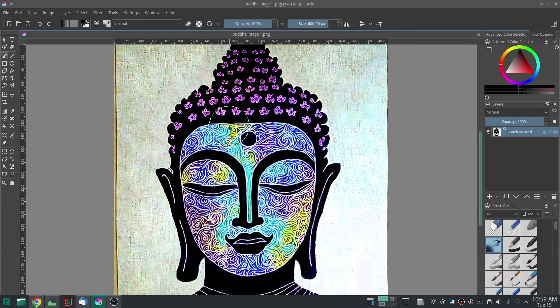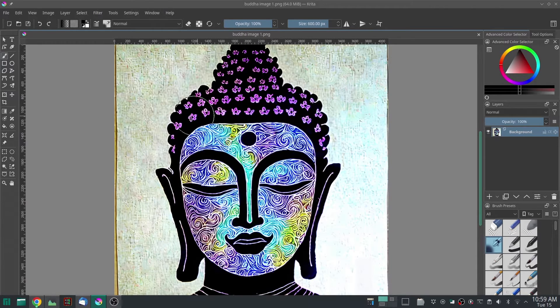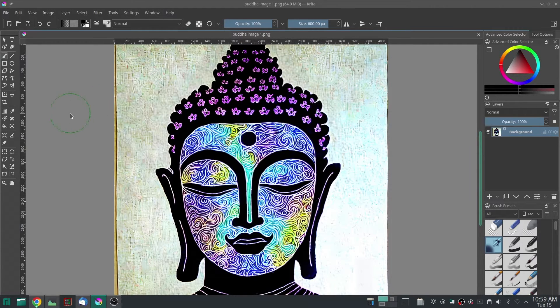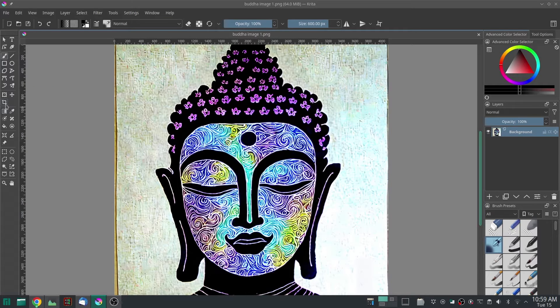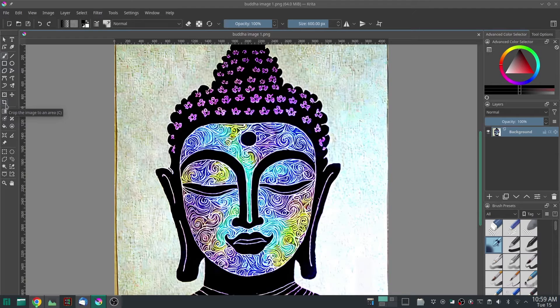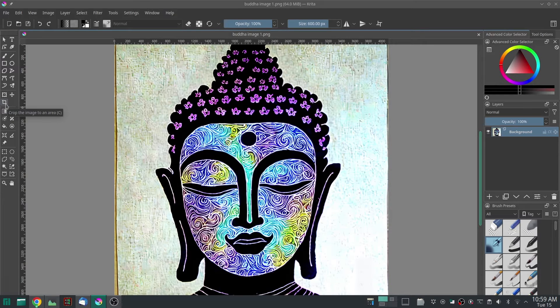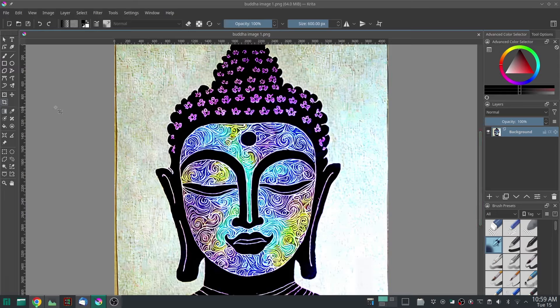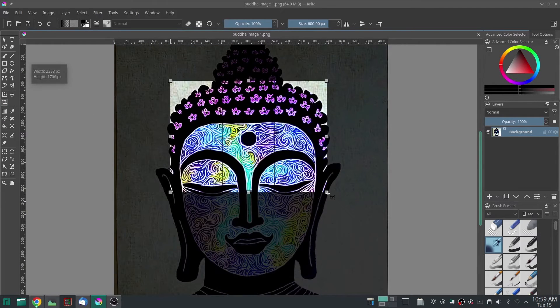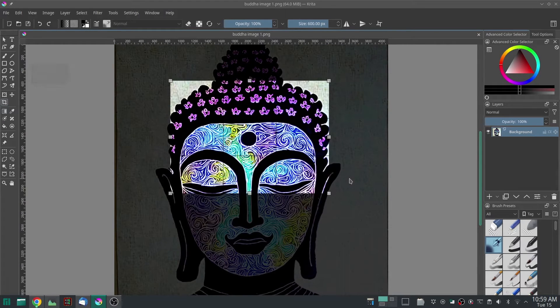Now then, you want to select the crop tool—that's this one right here. You can hit C to get it or you can click on it. Then you want to just drag any shape, any size box. Click and drag.